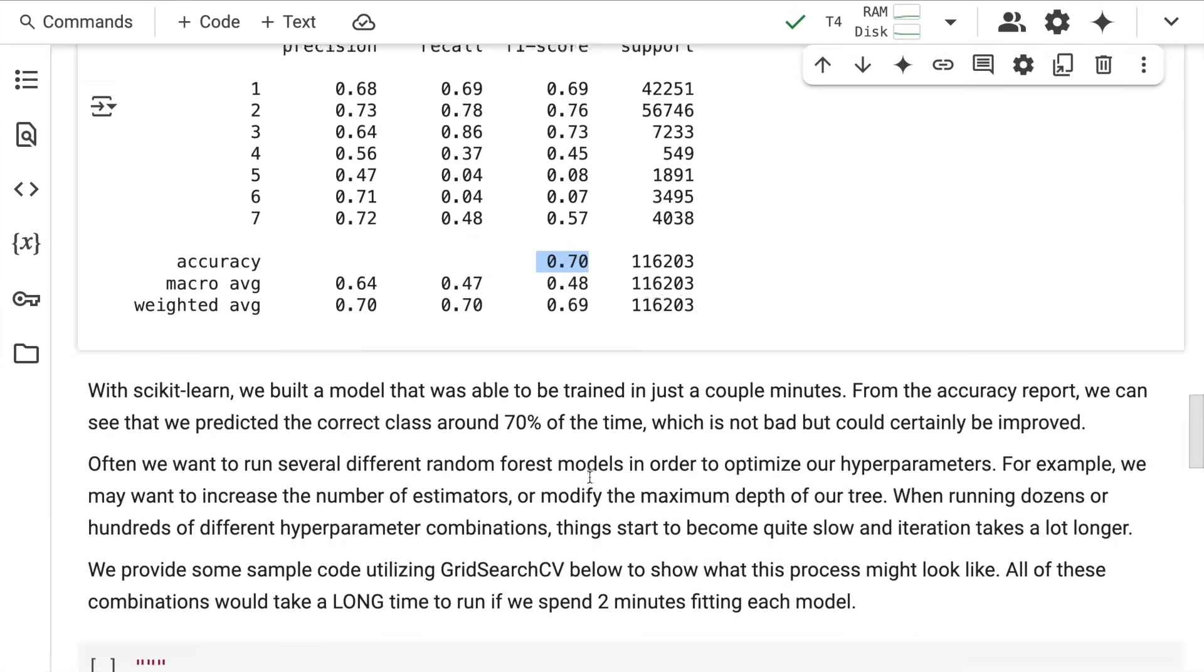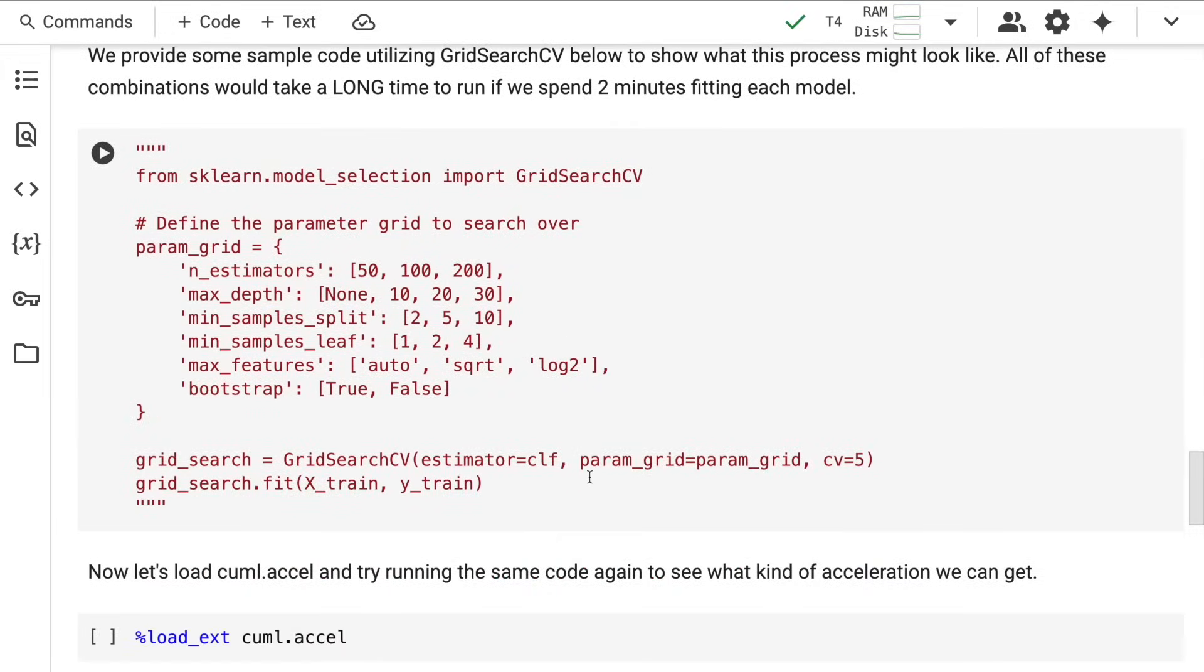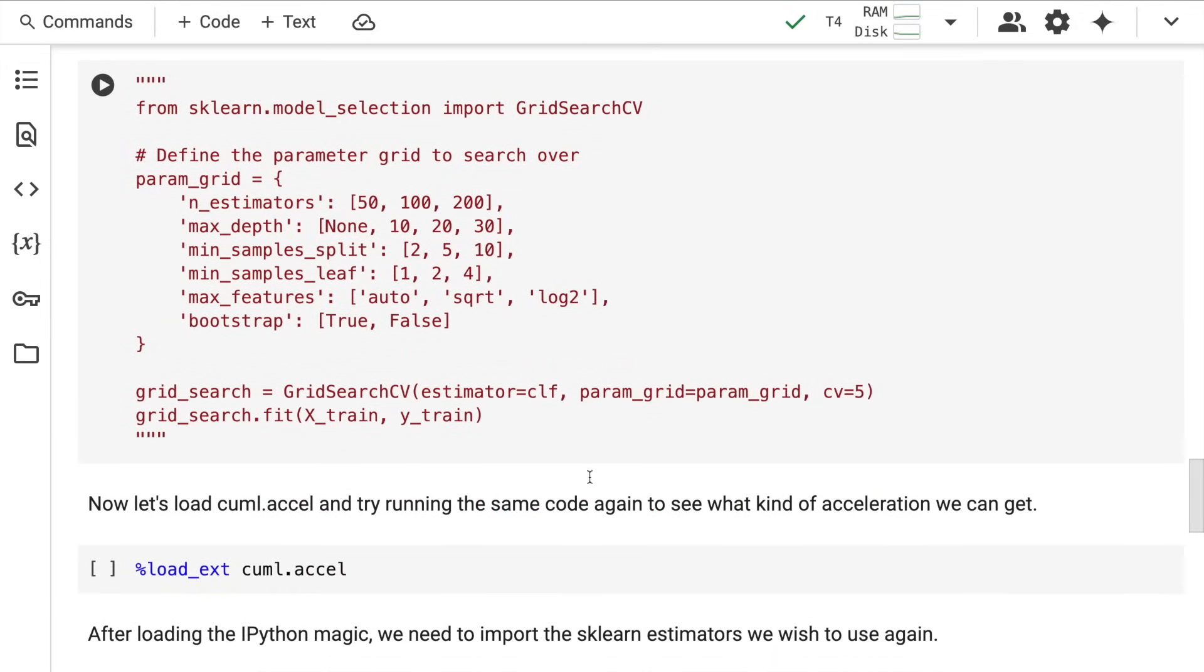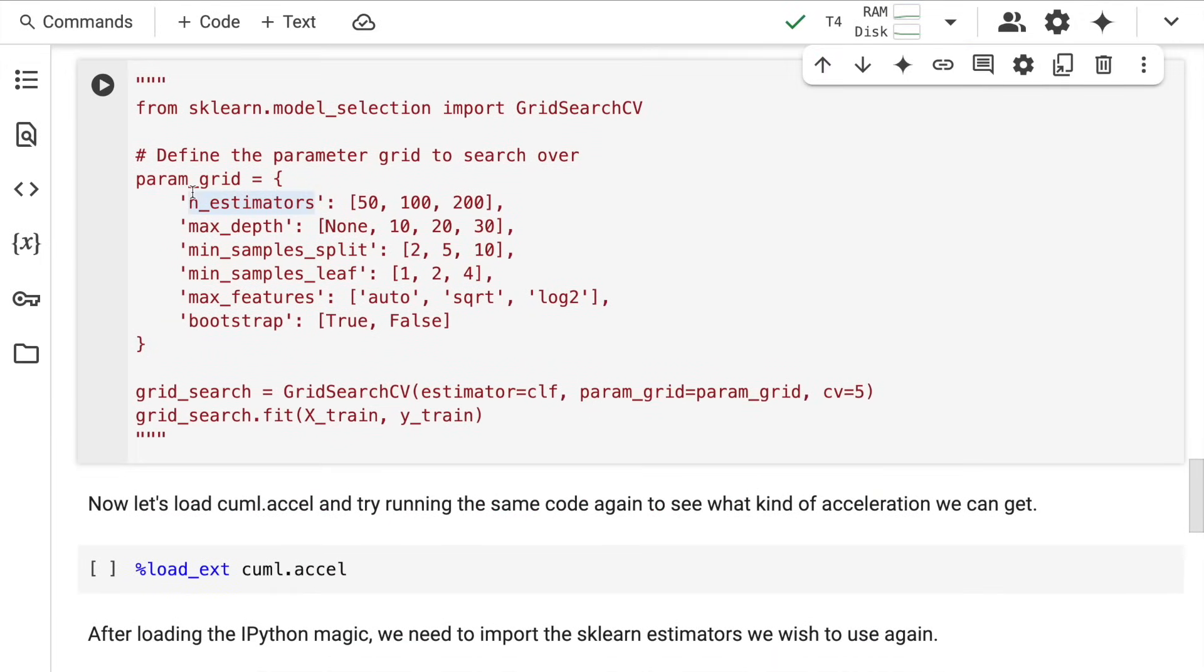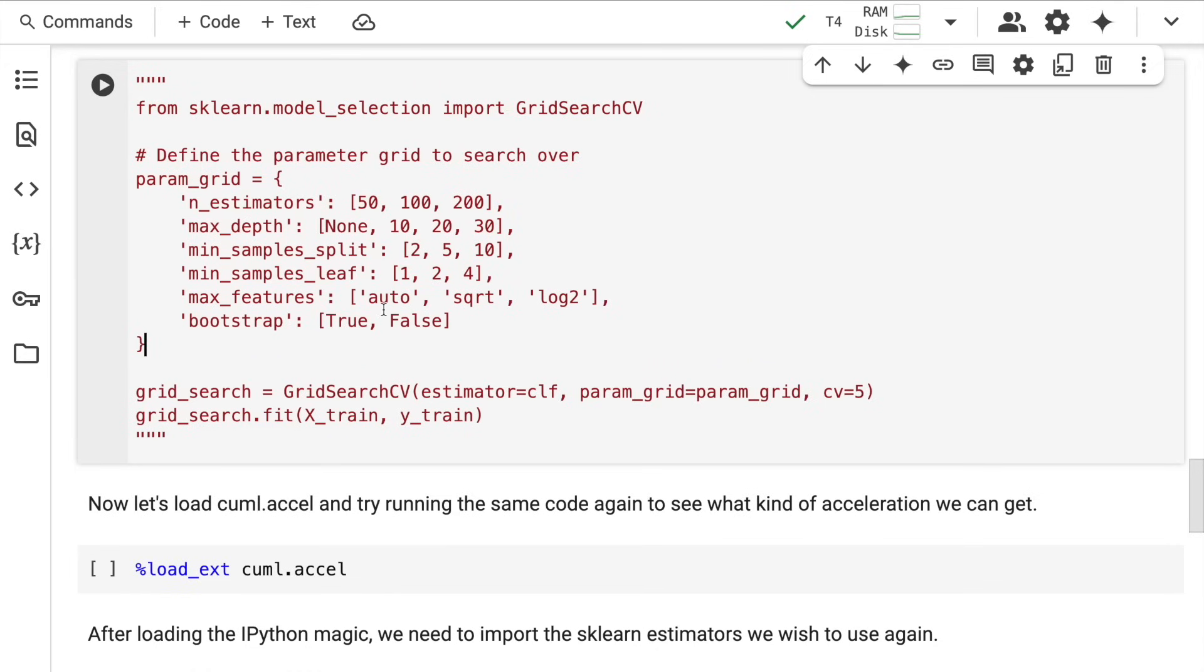There are multiple approaches like grid search where you sweep through multiple hyperparameters to reach the optimum value. But every tree, on average, takes around two minutes, which is a lot of time. You'll have all the hyperparameter grid and combine different combinations to reach the optimum value.